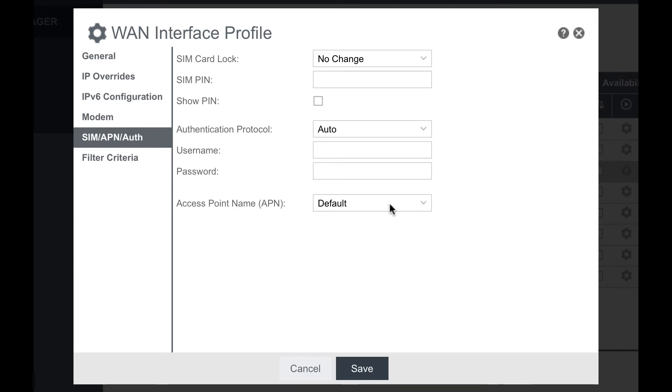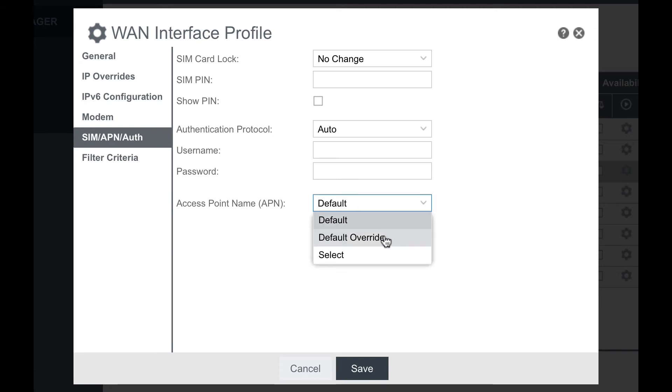Right now it's set up for default so that works on the carrier settings, but when you have a specific APN that you need to put in, go down here to default override.